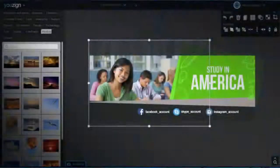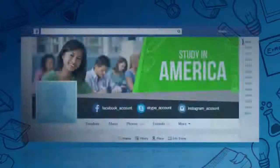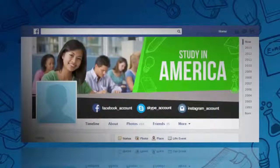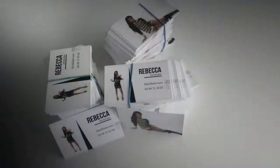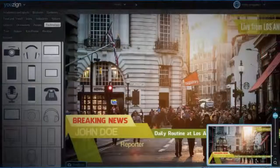U-Zine is a revolutionary all-in-one online graphics software that allows you to create any kind of graphics you might need for your business, including Facebook covers for your fan pages, business cards, and video and hangouts graphics.